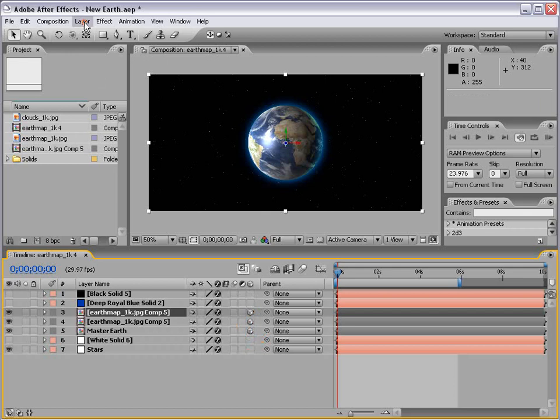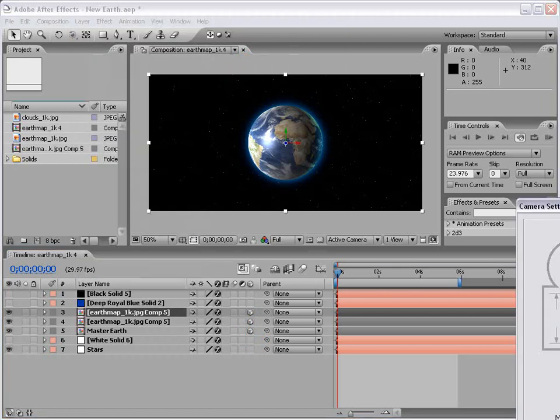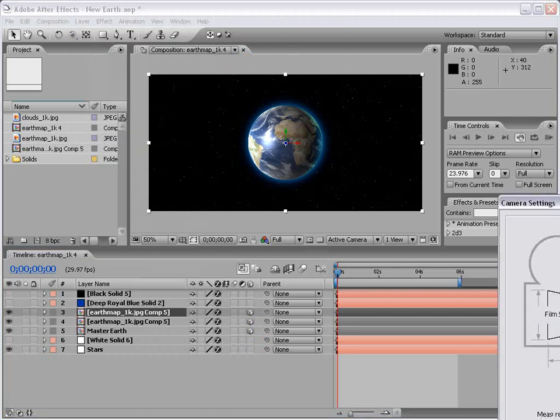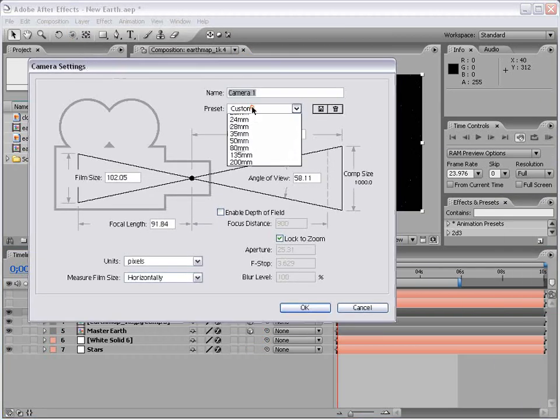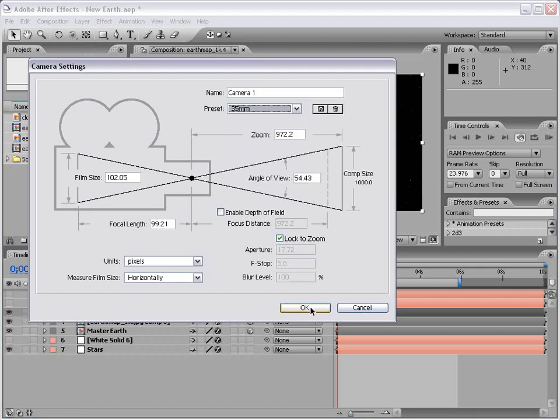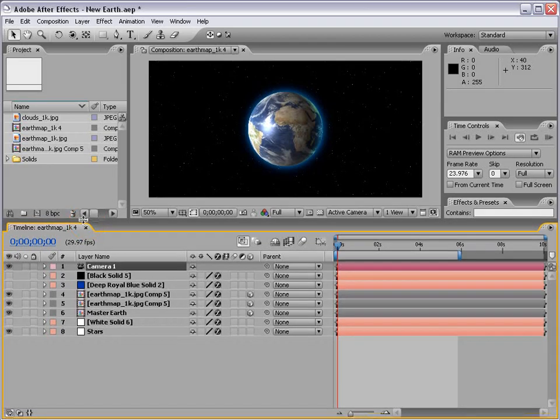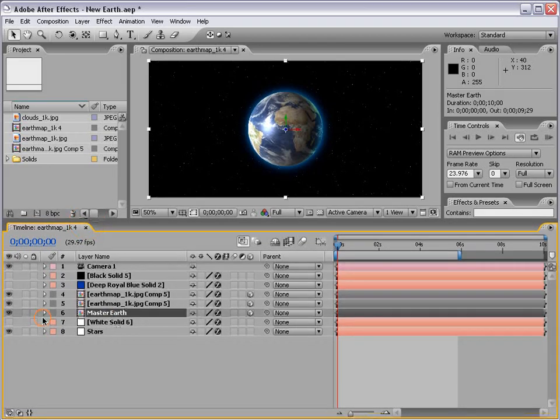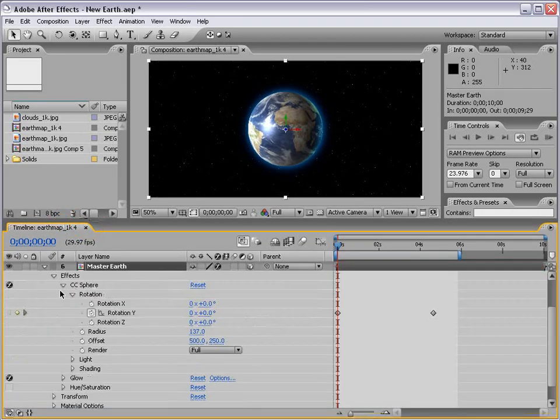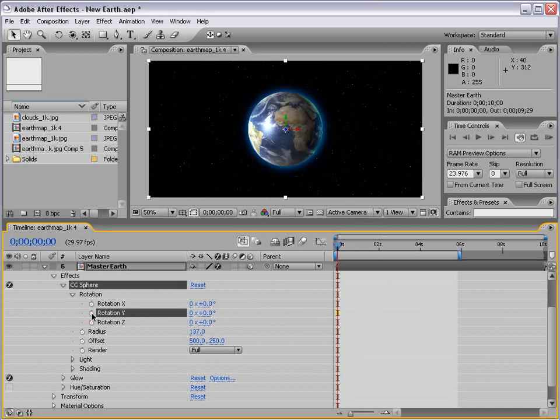Then we'll make a new camera and use a 35mm preset. We'll go down to our Master Earth, and for the CC Sphere effect, you can see the rotation has some animation on it, but we're going to take that off.